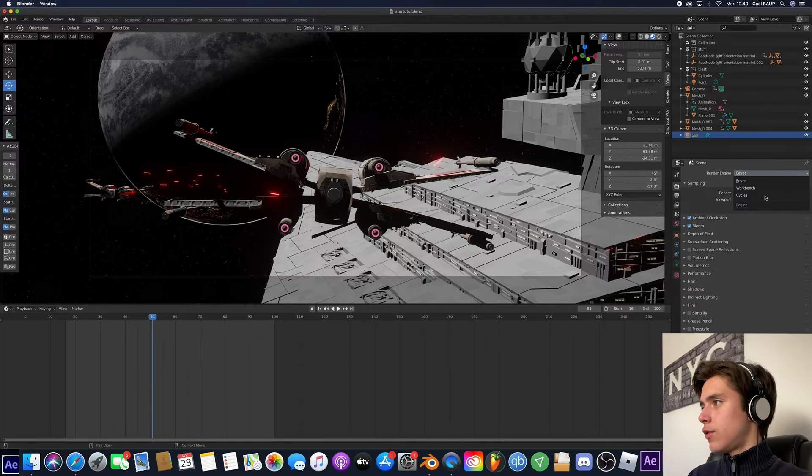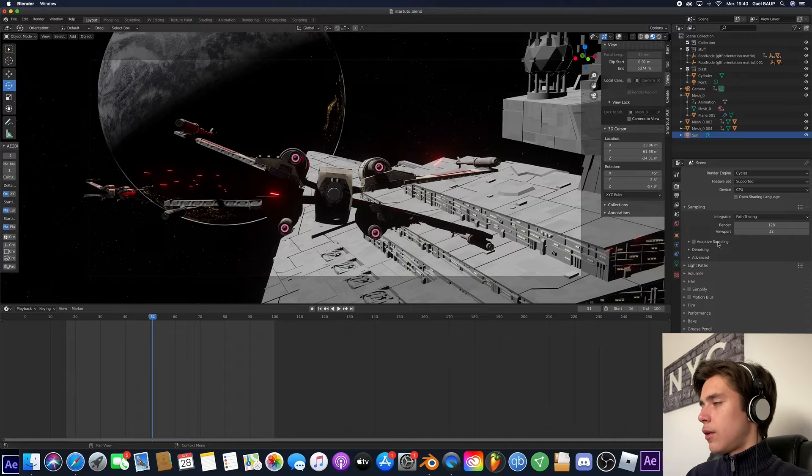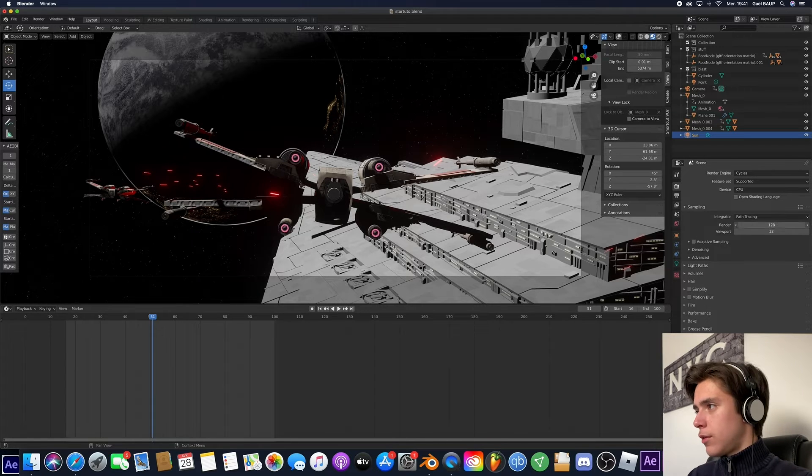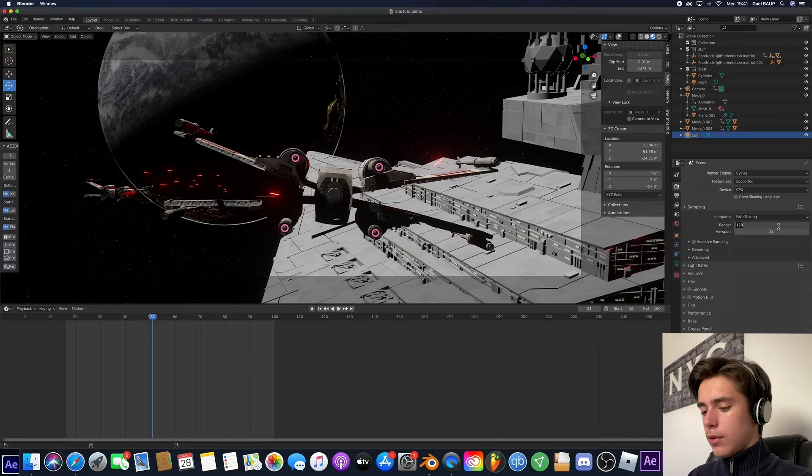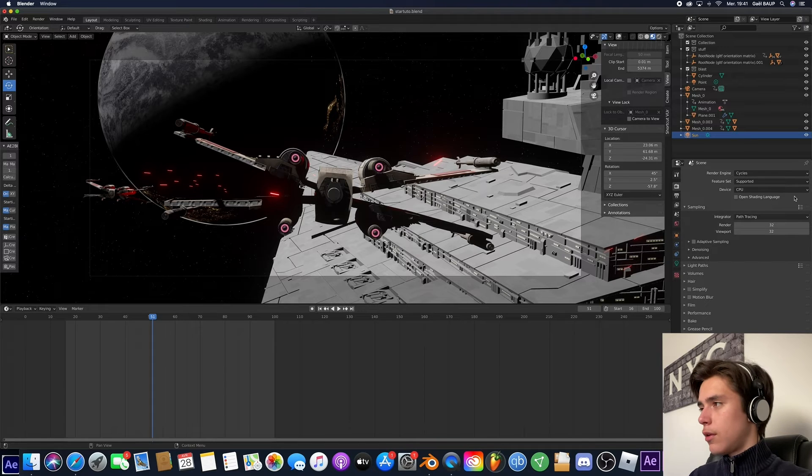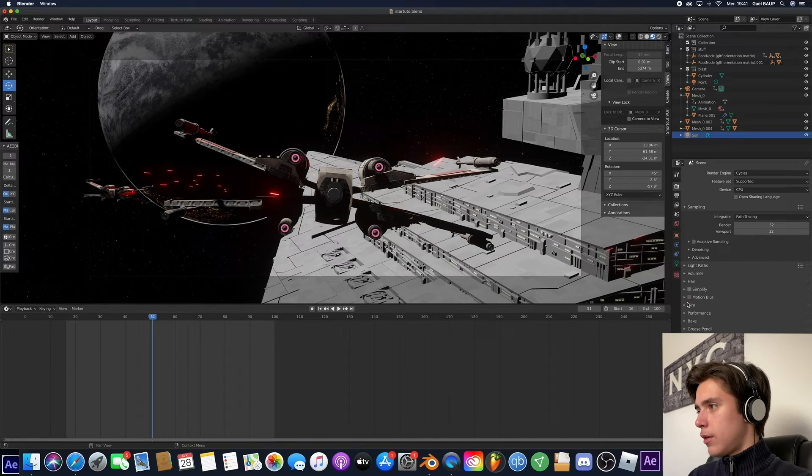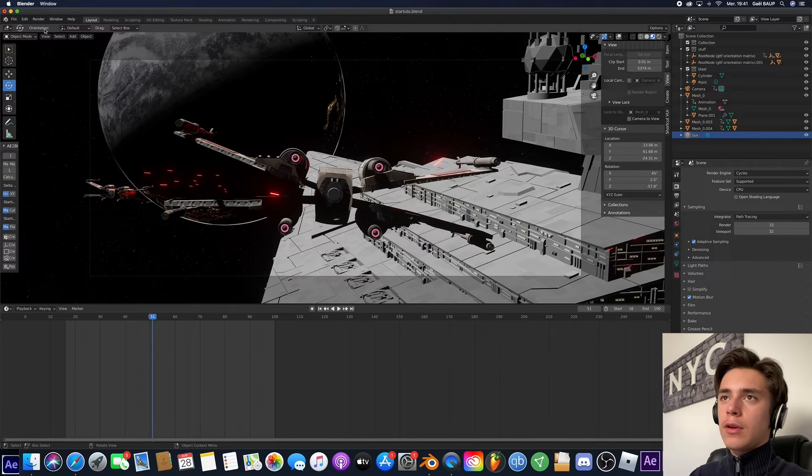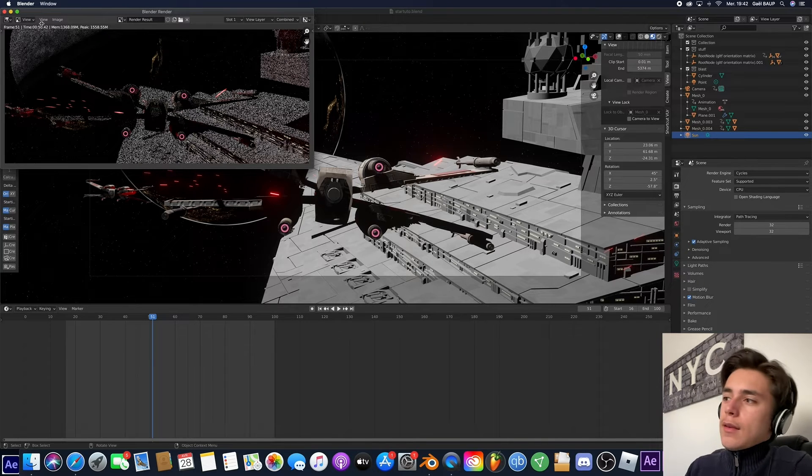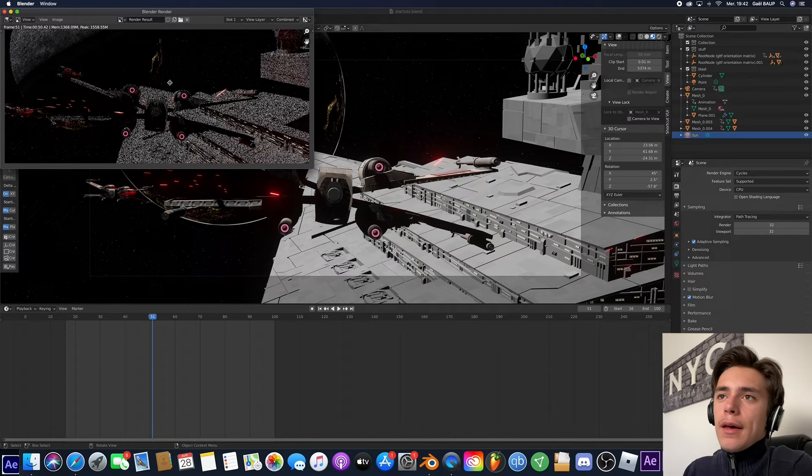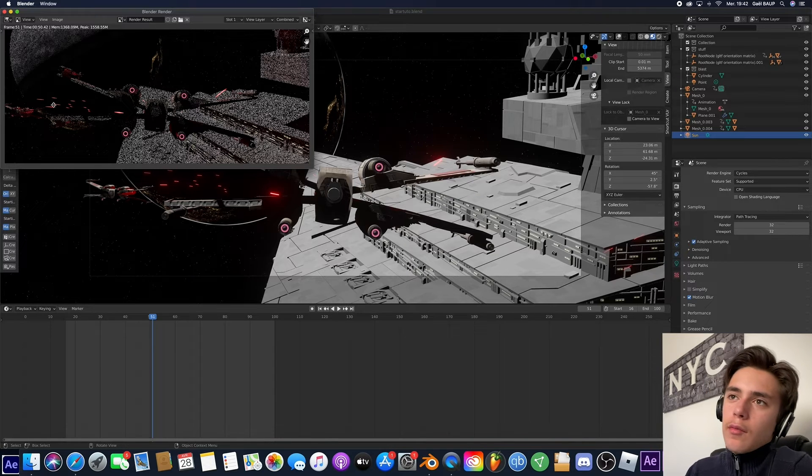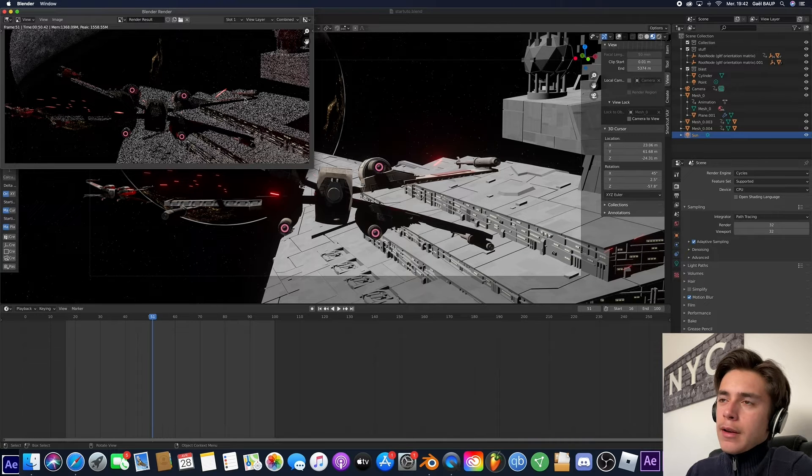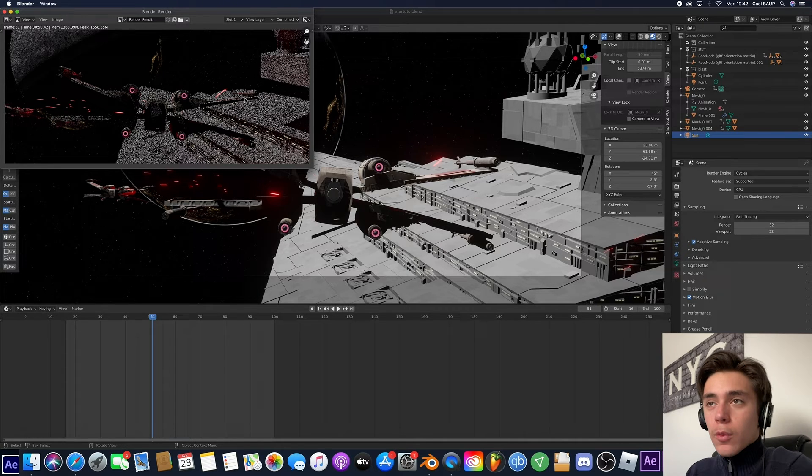So what we're going to do is go here. Change this to Cycles. And just to have a quick render, we're just going to put this to 32. And we'll put Motion Blur. Adaptive Sampling. And let's render this. So now we get this image right here. It's okay when you can see like motion blur wise. But we can always make that better. And especially what's missing is the glow.